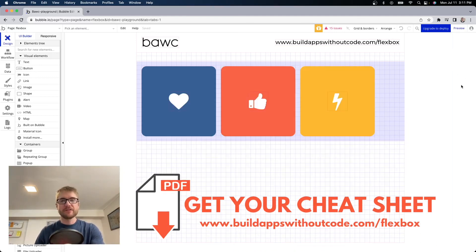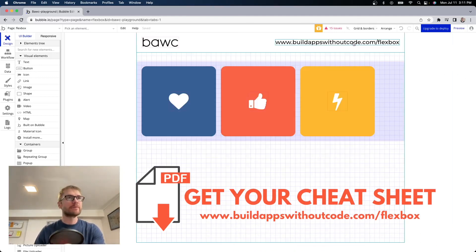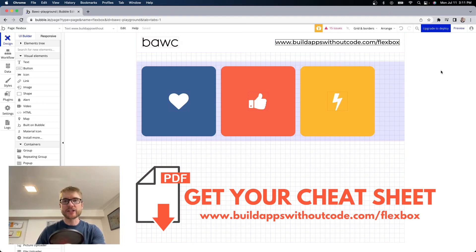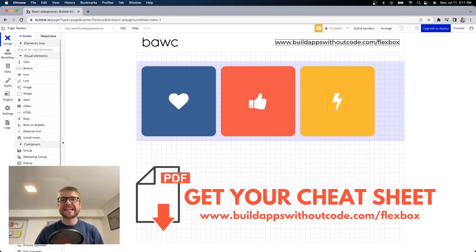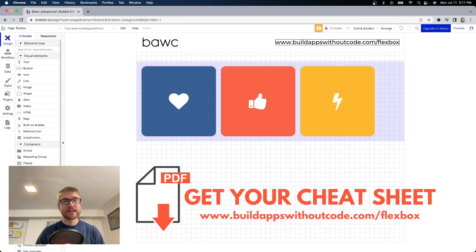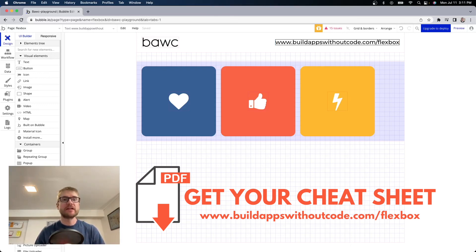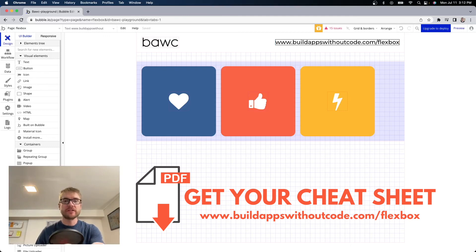Okay if you go to buildappswithoutcode.com/flexbox and sign up I will send you a document a cheat sheet that explains with graphics all the fundamentals of the responsive editor that we just covered.